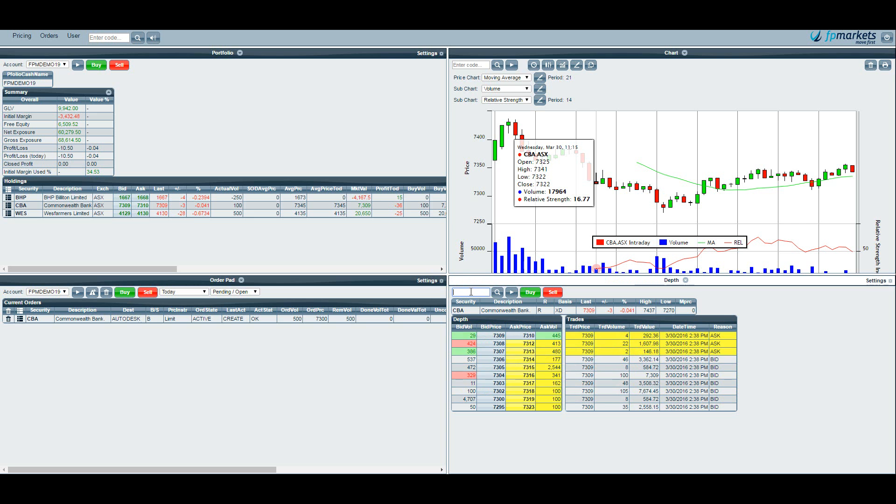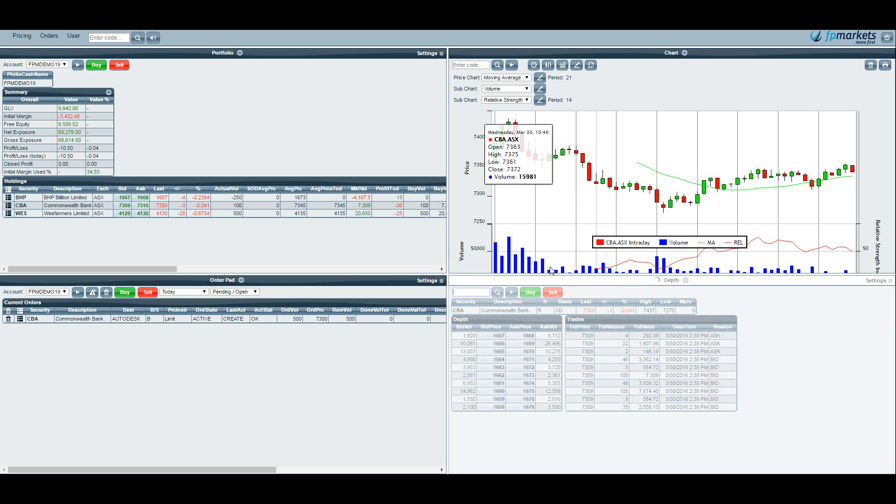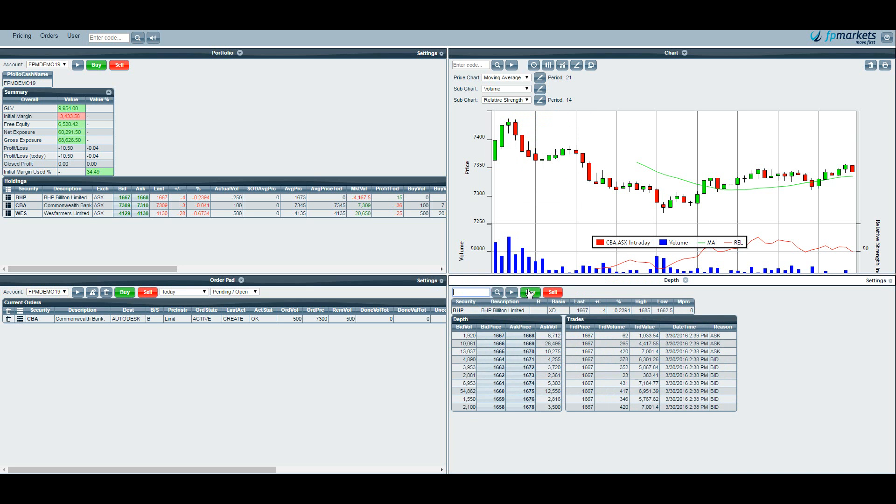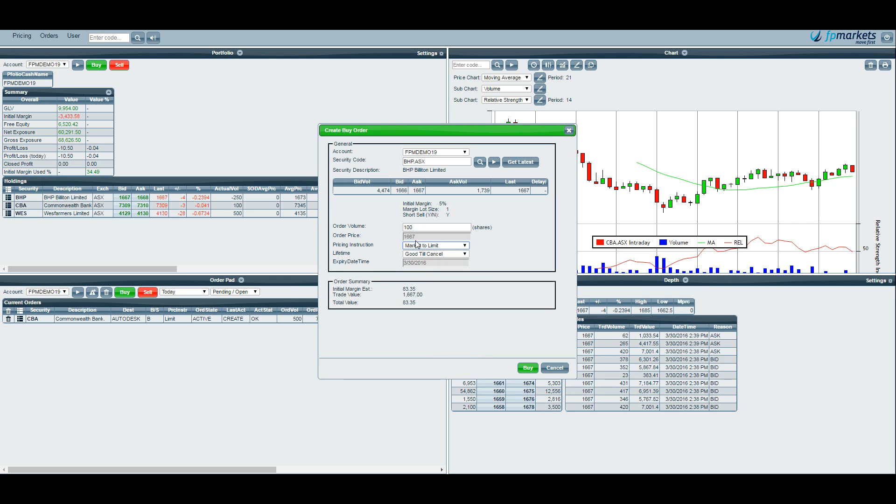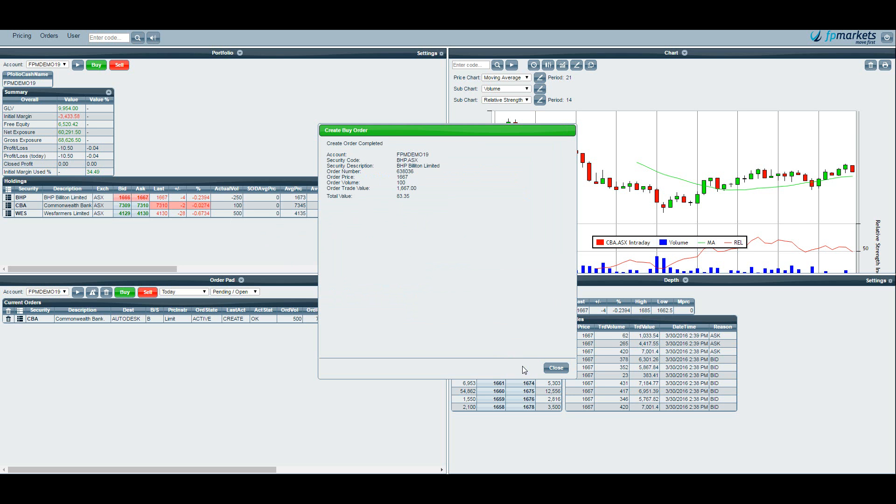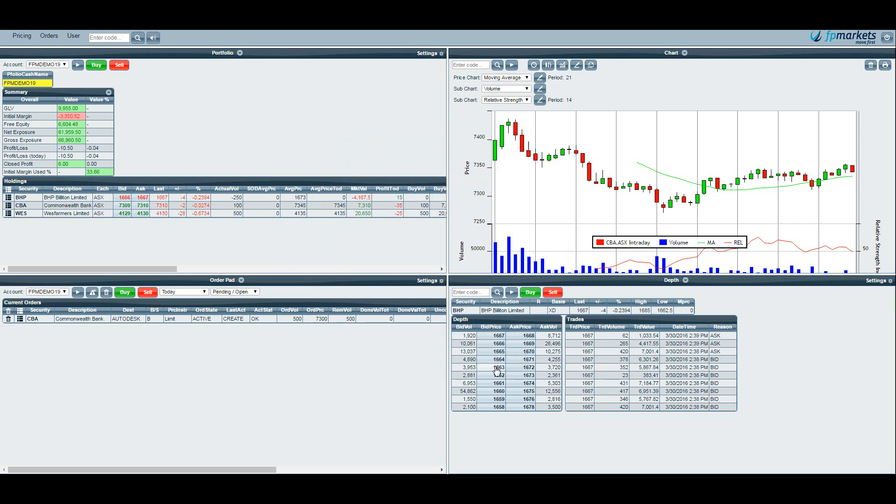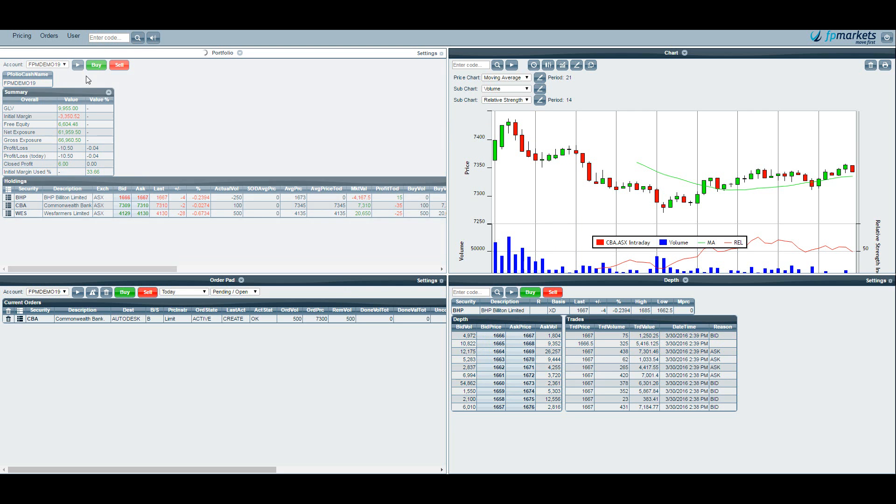Let's use another example where we use a market to limit style order. So what we would do is let's use BHP. If I want to buy we use 100 units. I'll change this to market to limit. Now you can see that I am already short 250 units of BHP. If I buy 100 that will aggregate the position and it will mean that I will be short 150 units. So if I hit buy, close that, refresh the page, you can now see that the aggregated position is short 150 units.